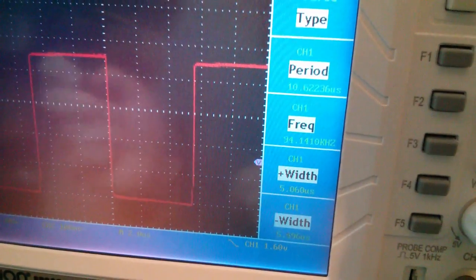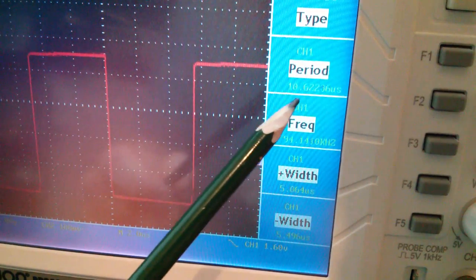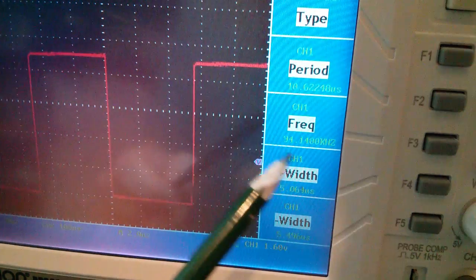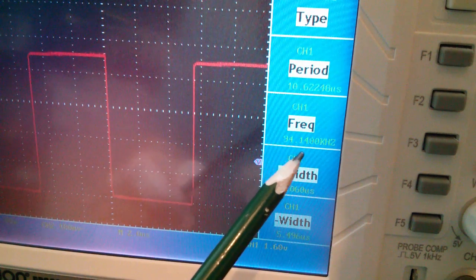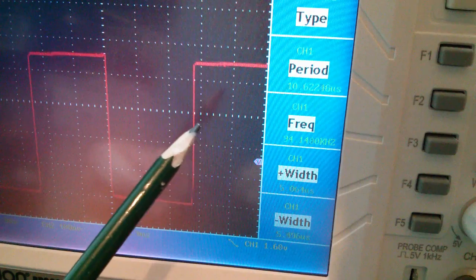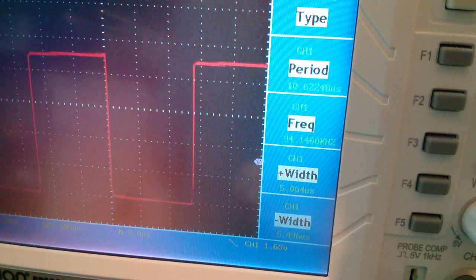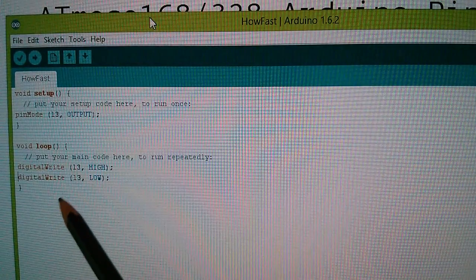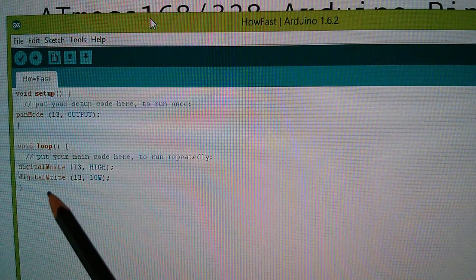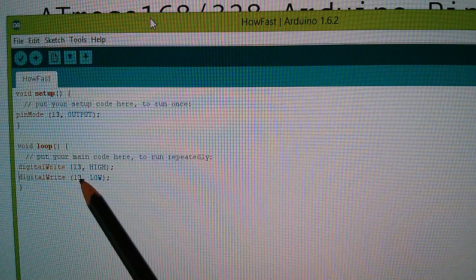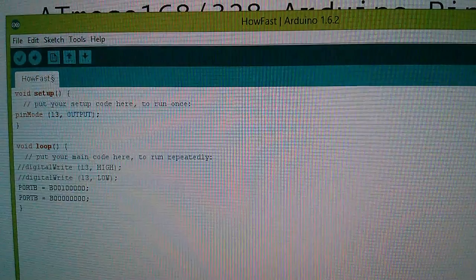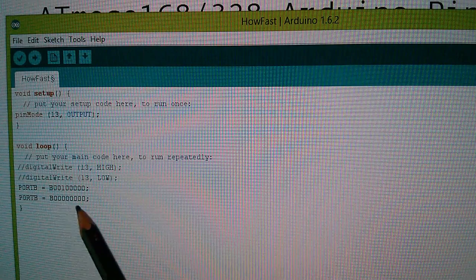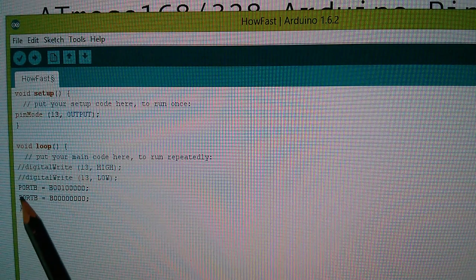Now, what if I want to get the Arduino to work faster than this 10.6 microsecond period, which actually corresponds to a frequency of 94 kilohertz, which isn't really very fast considering that the microcontroller has a 16 megahertz crystal? Well, we can do it, but we're going to have to lose these nice friendly digital write functions with our nice Arduino number 13, which we know as the LED pin, and replace them with these rather intimidating looking manipulations of port B.